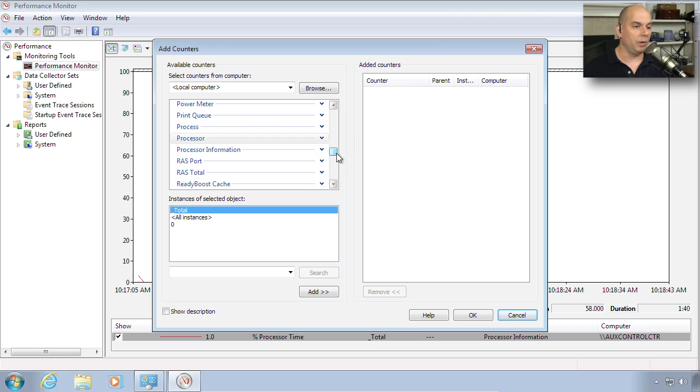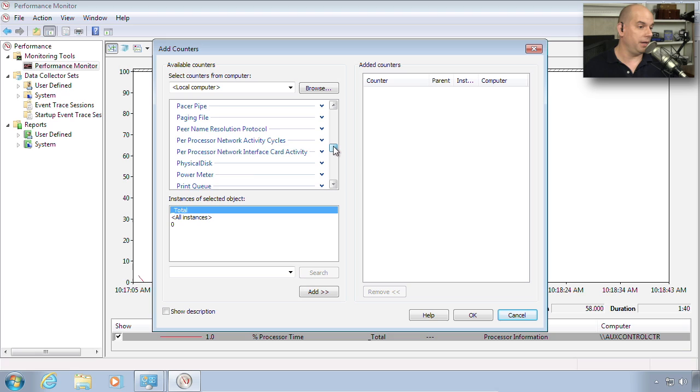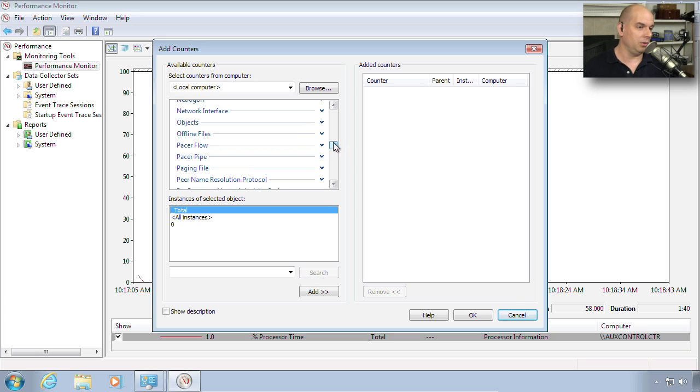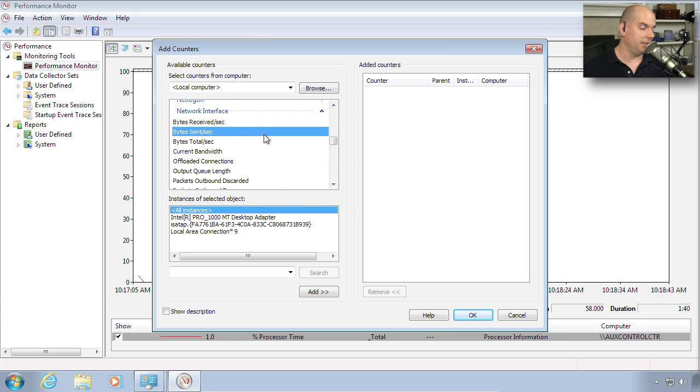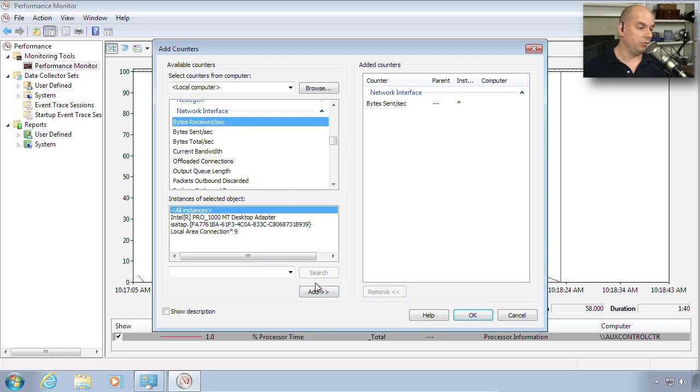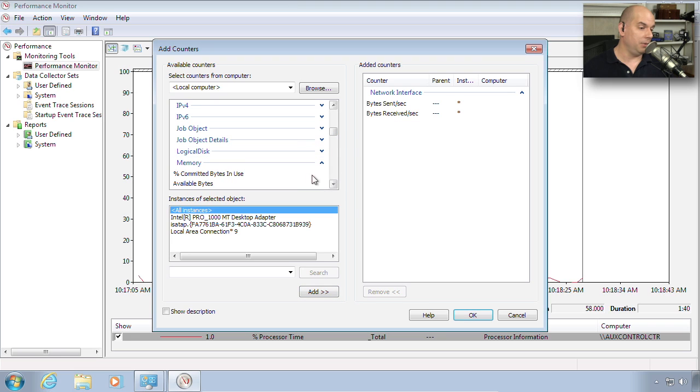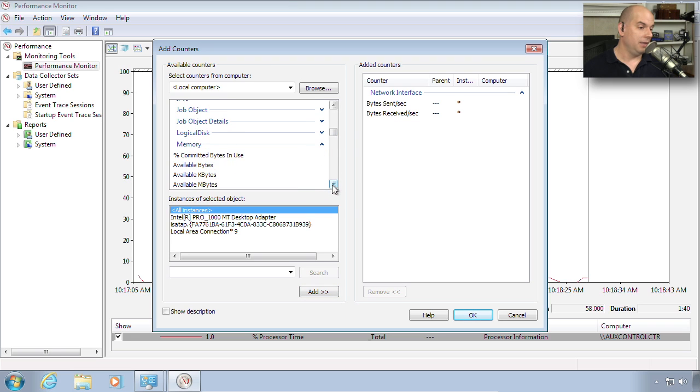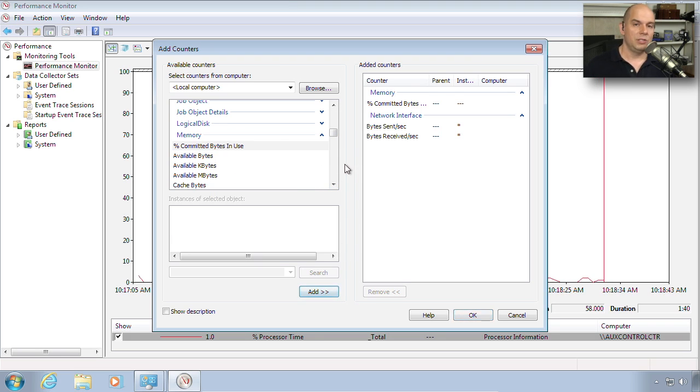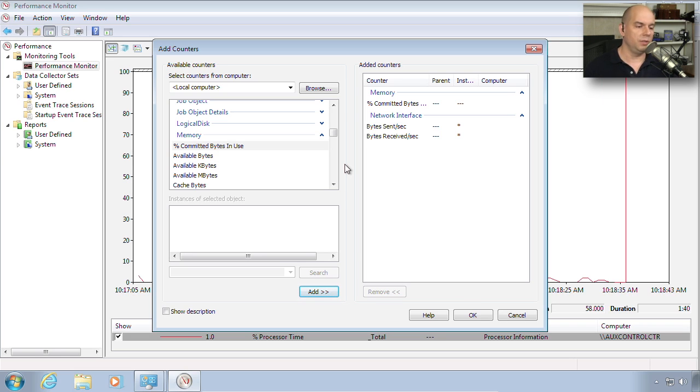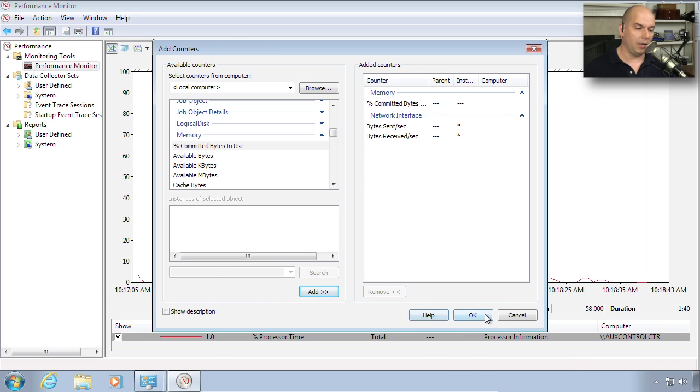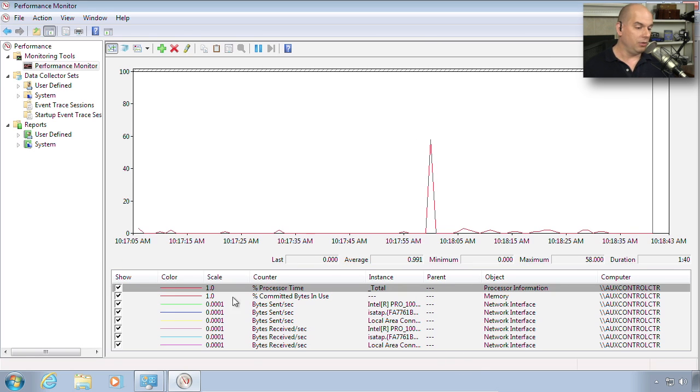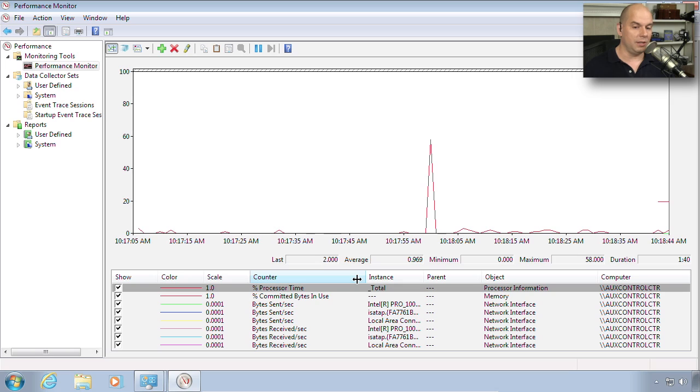Let's say that we like the processor percentage that's already there. But let's also look at other things like network interface. I would like to add bytes sent and bytes received. That would be interesting to see. What other information? Here's memory information. I would like to see the percentage of committed bytes in use. So you might want to go through these metrics and determine what information is most important for you. Once you've selected the counters you'd like to add, we can click OK. And you'll notice it brings up those counters at the bottom.